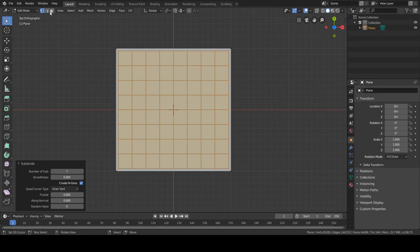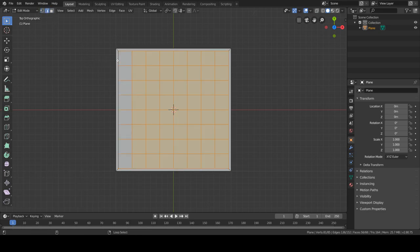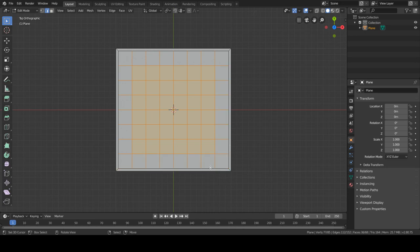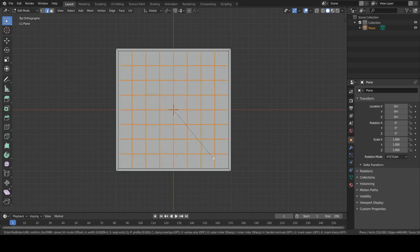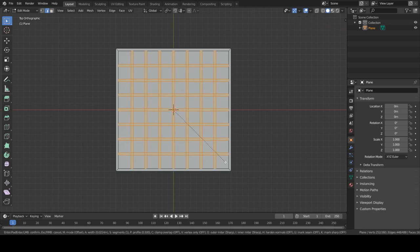So before we move on we need to deselect these exterior edges and now we're pretty much going to decide the distance between each face, between each piece. And that will be with a bevel.